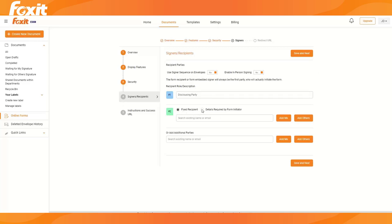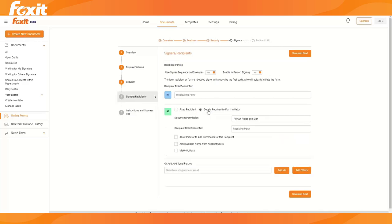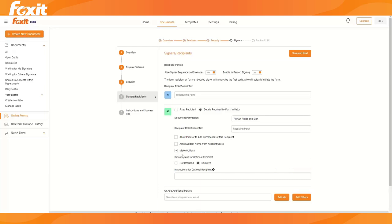So you can select here details required by form initiator. Go ahead and click make optional, and we can select, depending on your typical use case, if it should be by default required, if this part should be required or if it should not be required. And you can also provide some instructions.